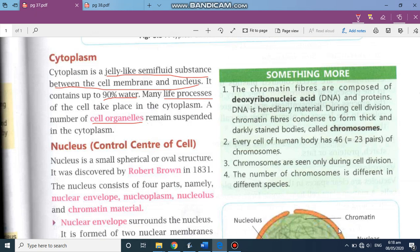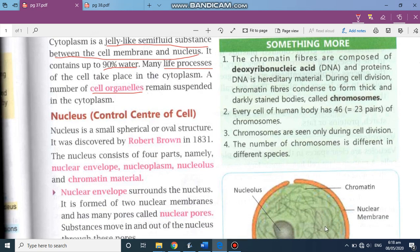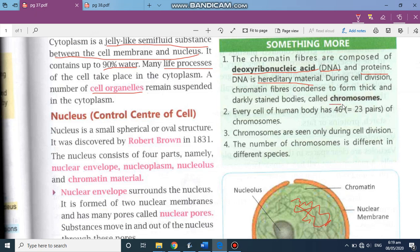The chromatin fibers are the zigzag thread-like structures you can see inside the nucleus. They are made up of DNA — deoxyribonucleic acid — and also proteins. DNA is a hereditary material. During cell division, chromatin fibers condense to form thick, darkly stained bodies known as chromosomes. So when division is about to start, this thread-like structure condenses, becomes small and short, and that body is known as a chromosome.